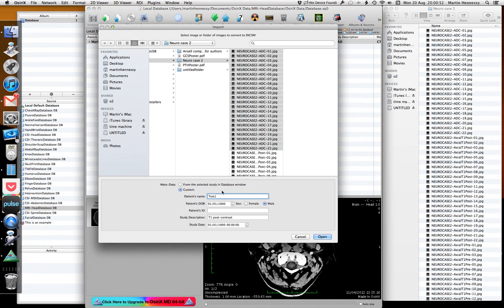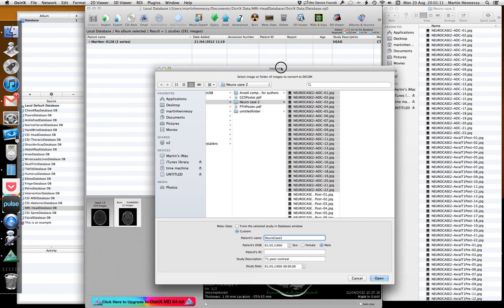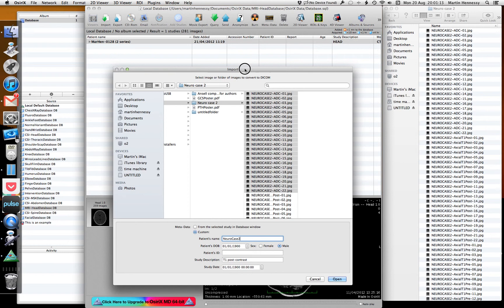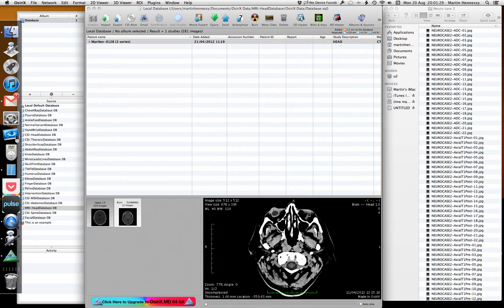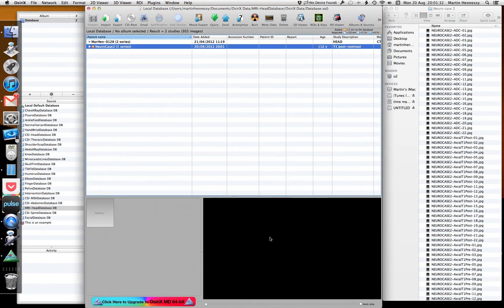There's some text in here from previous testing. I'm going to call the patient 'neurocase2'. The patient ID I normally leave blank. The study description is 'MRI Head'. The important thing is that you've got the series name within the actual filename — we'll see why shortly. I'll open that. Because these are just JPEGs rather than DICOMs, they copy in extremely quickly.